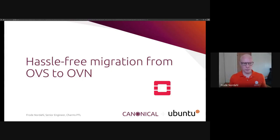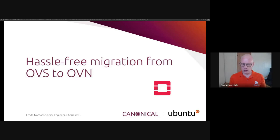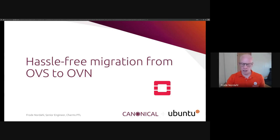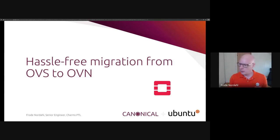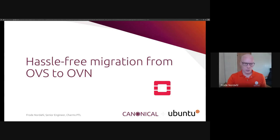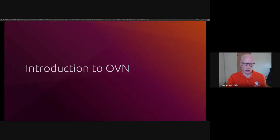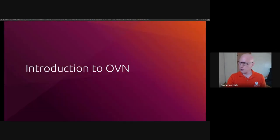Hello, my name is Froden Nordahl. I'm Senior Engineer in Canonical and the PTL for the Charms project in OpenStack. I'm here to talk to you about how to perform a hassle-free migration from OVS to OVN. First, let's start with an introduction to OVN.